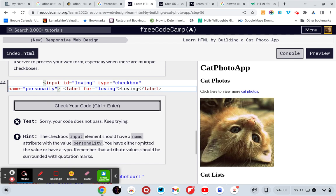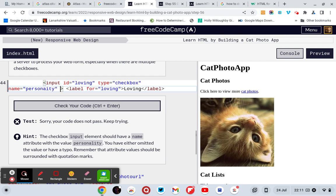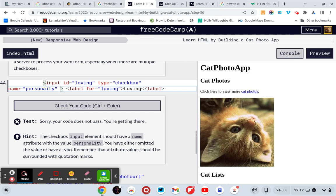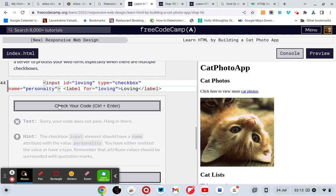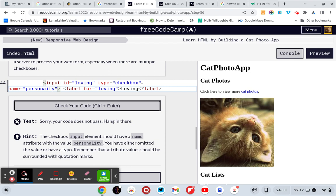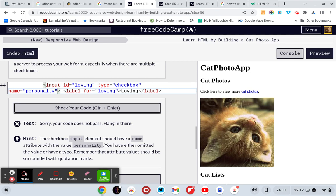The checkbox should have a name attribute with value personality. You've either omitted the value or have a typo. Remember, attribute's value should be surrounded with quotation marks. Right, it is. Oh no it's not, I was going to say I've missed equals but I've known. Name equals personality. Right, input id equals loving, type equals checkbox, and name equals personality.